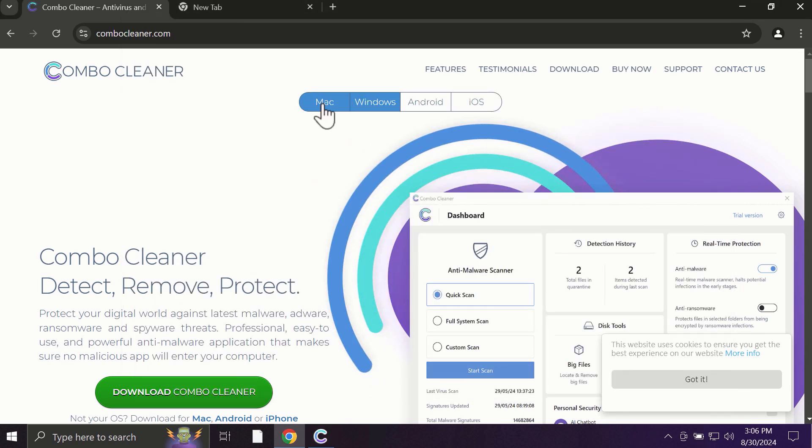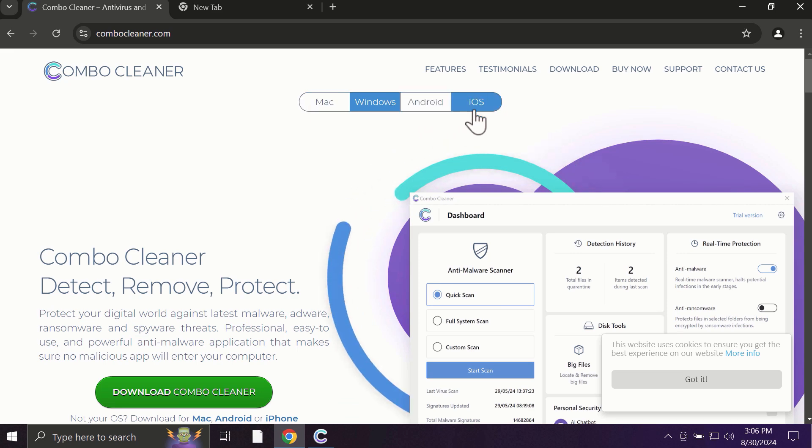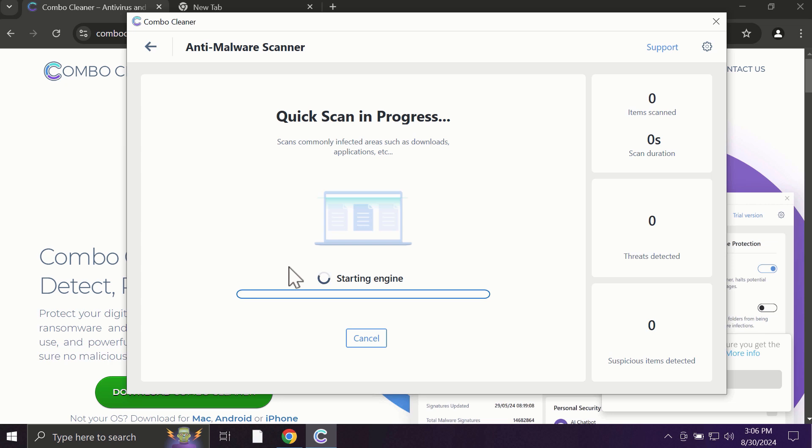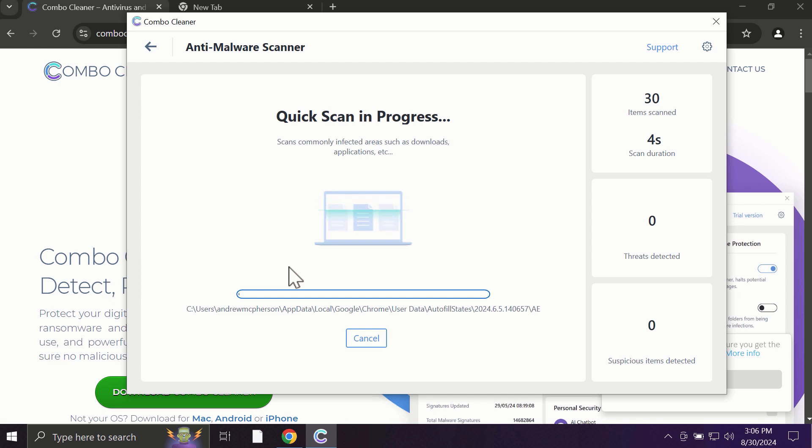Pay attention to the fact that ComboCleaner is available for all popular operating systems: Mac, Windows, Android, and iOS. After you click on the start scan button, the antivirus database will be updated first, and then the scanning will begin.